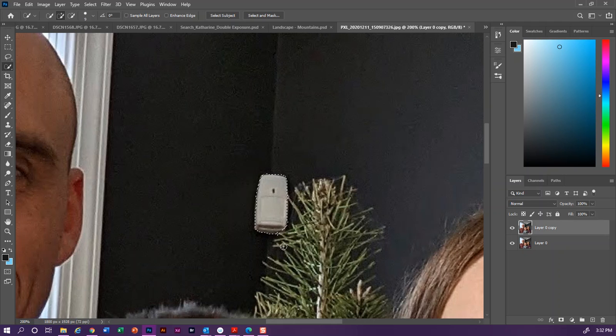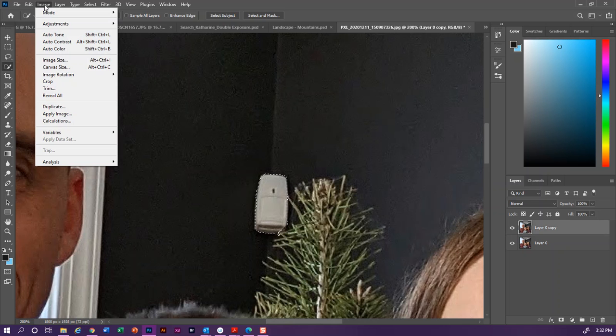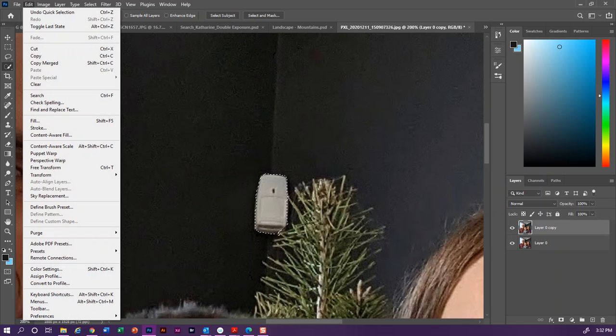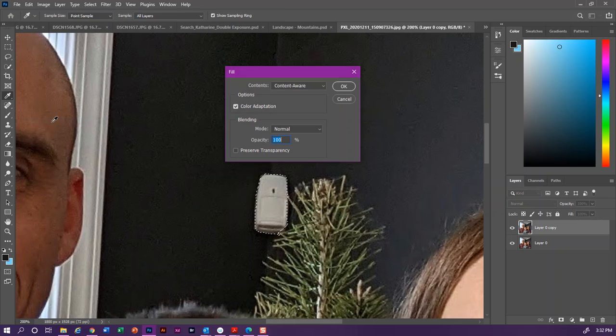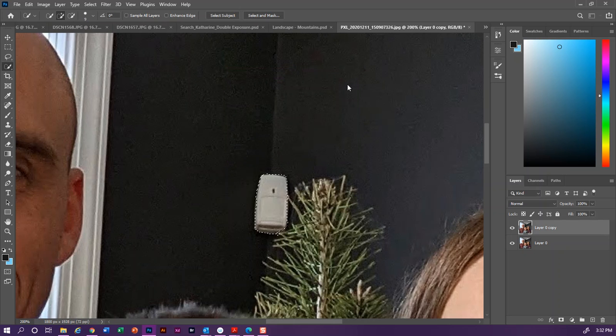And then Edit, Fill, make sure that my contents are content aware, click OK, and it's going to get rid of most of the problem.